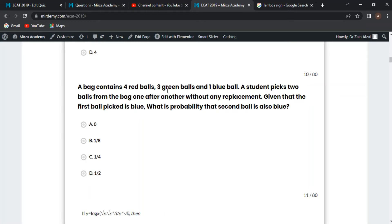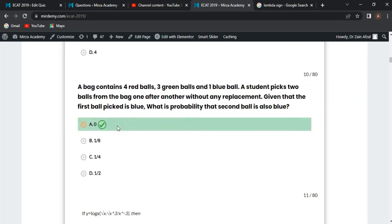Next MCQ: a bag contains four red balls, three green balls, and one blue ball — eight balls total. A student picks two balls one after another without replacement. Given that the first picked ball is blue, the probability that the second is also blue: since there is only one blue ball, after picking it, there are zero blue balls left. So the probability is zero — option A is correct.